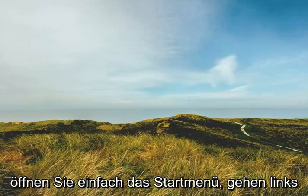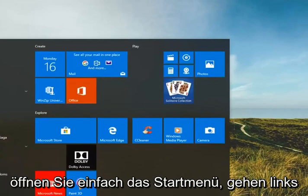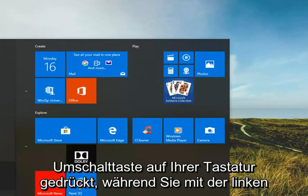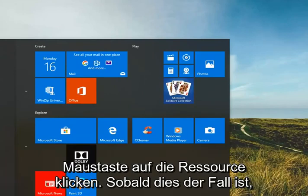Otherwise, if you just open up the start menu, left click on the power icon and then hold down the shift key on your keyboard while left clicking on restart.